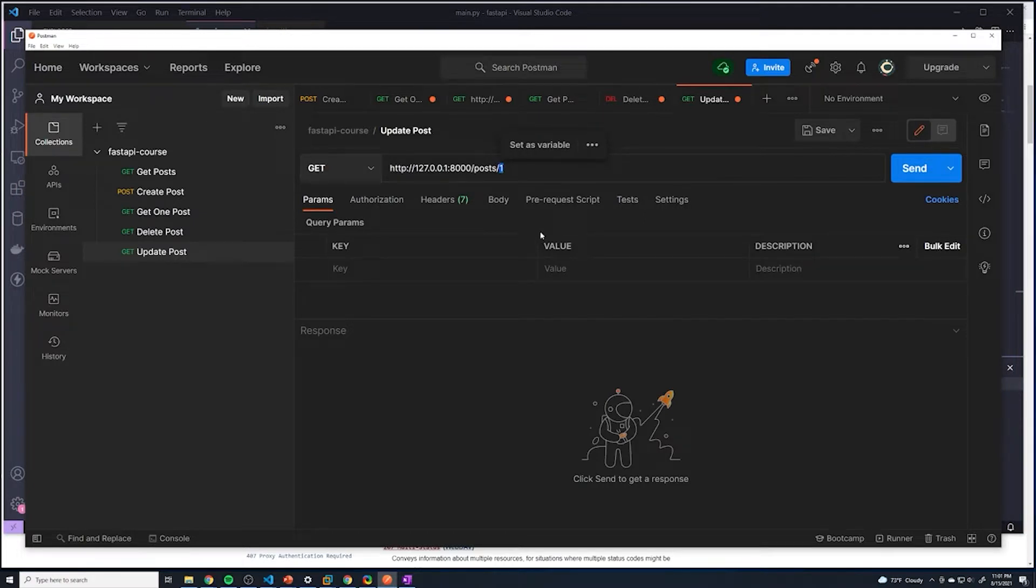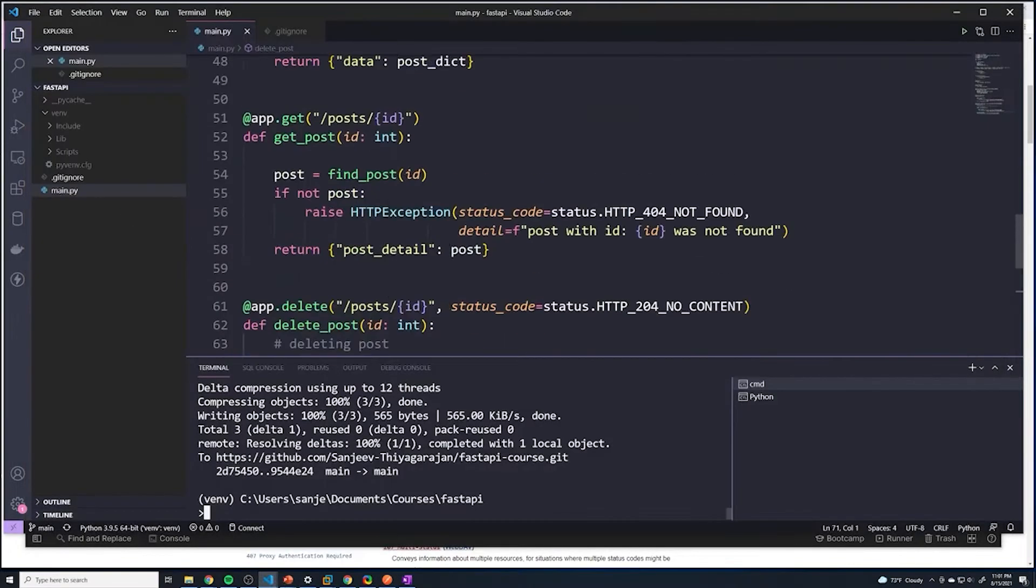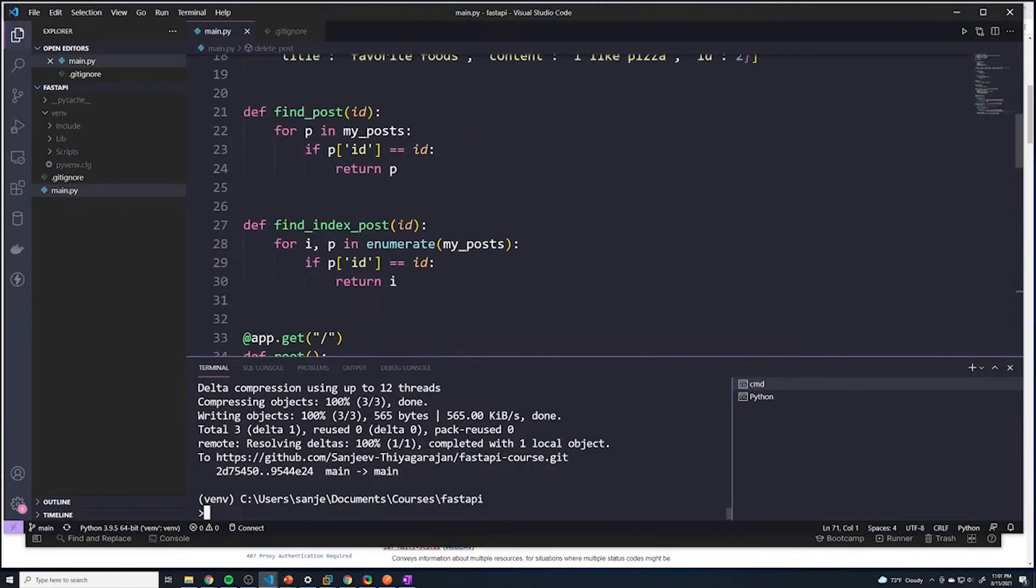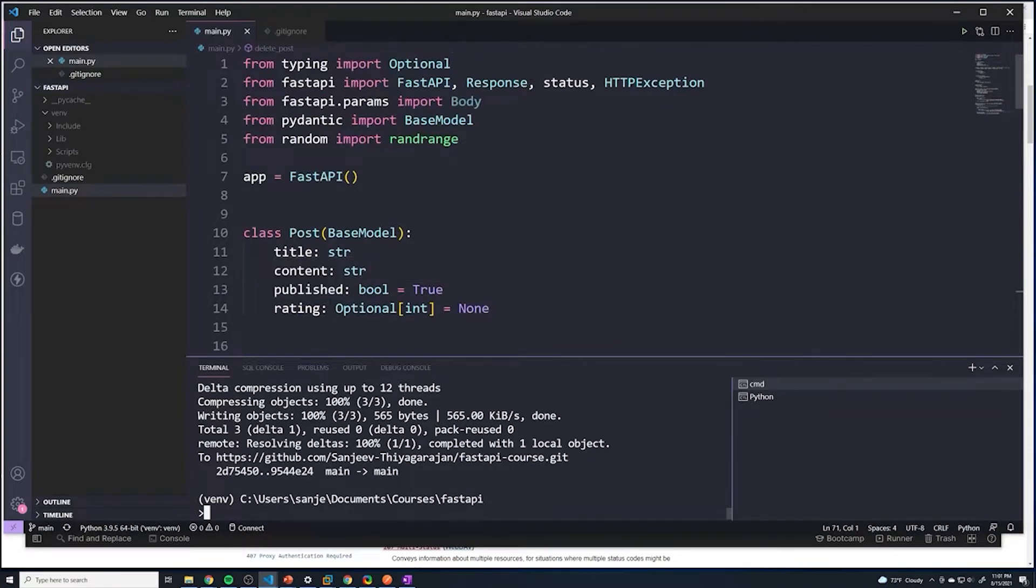Now, since we are updating it, we need our front end, or in this case Postman, to actually send the data that we want to update with. So since we are working with posts, and we take a look at our structure of our posts, it's very simple - we just have title, content, and then published as well if you want to add that in, ratings as well.